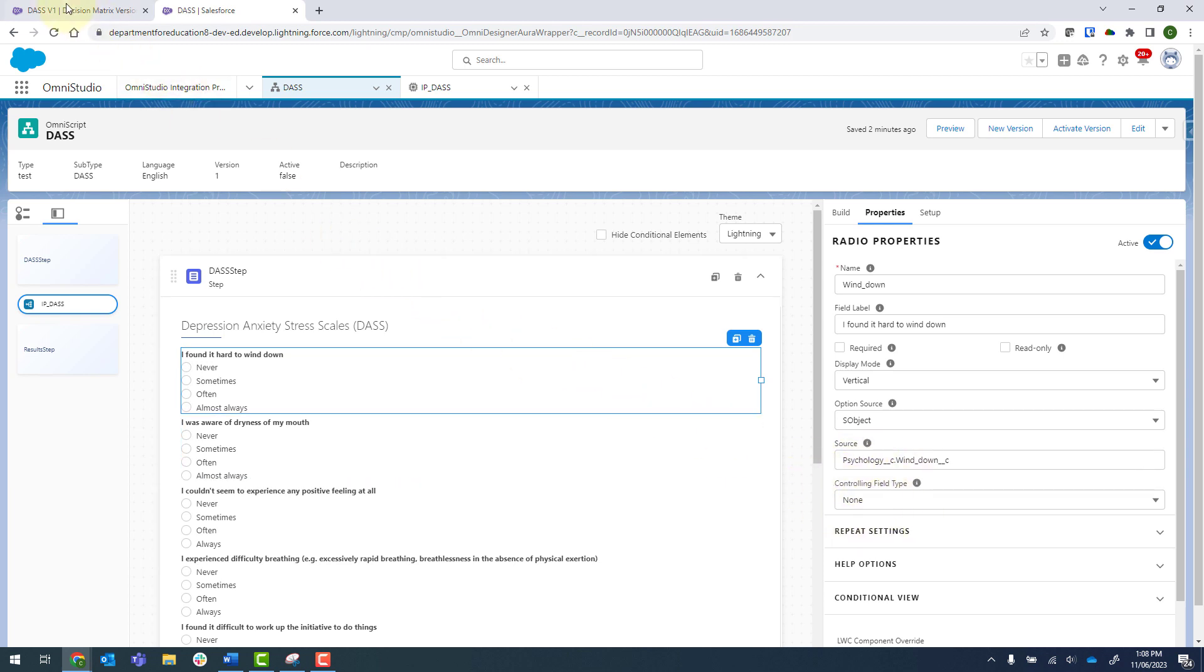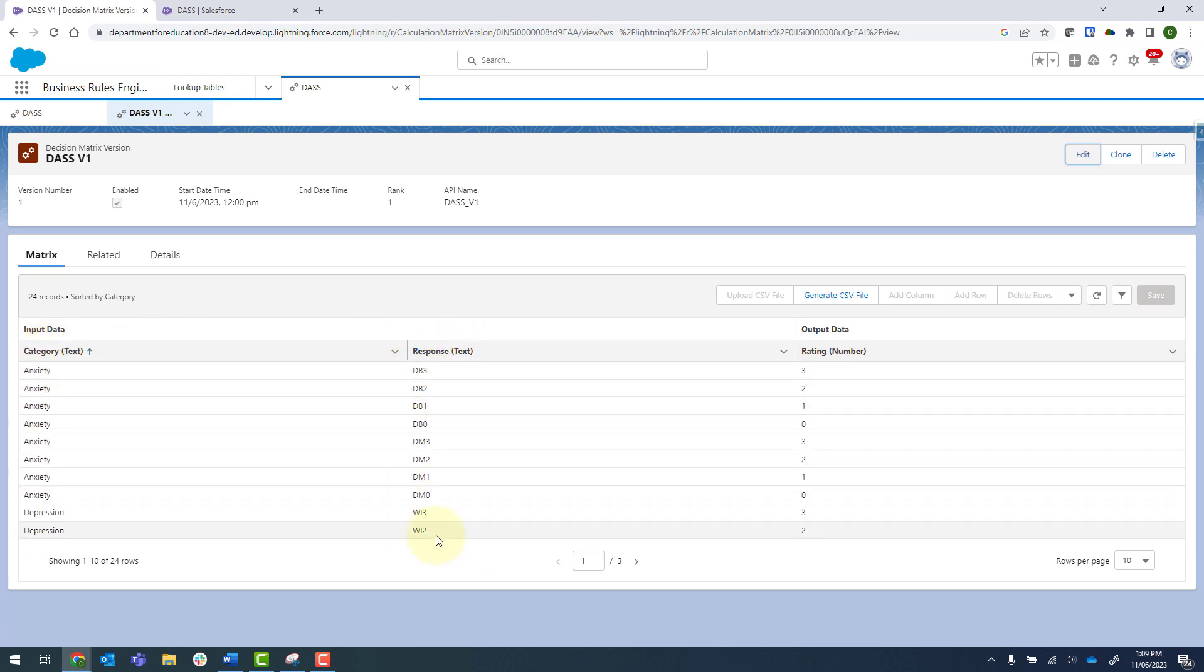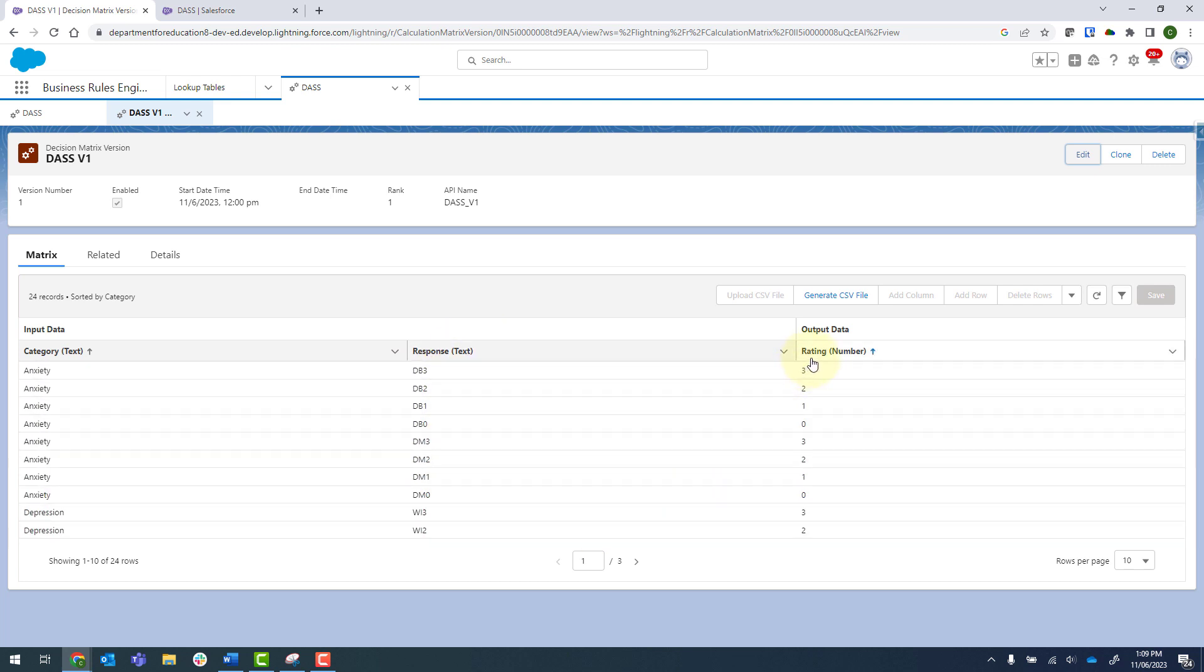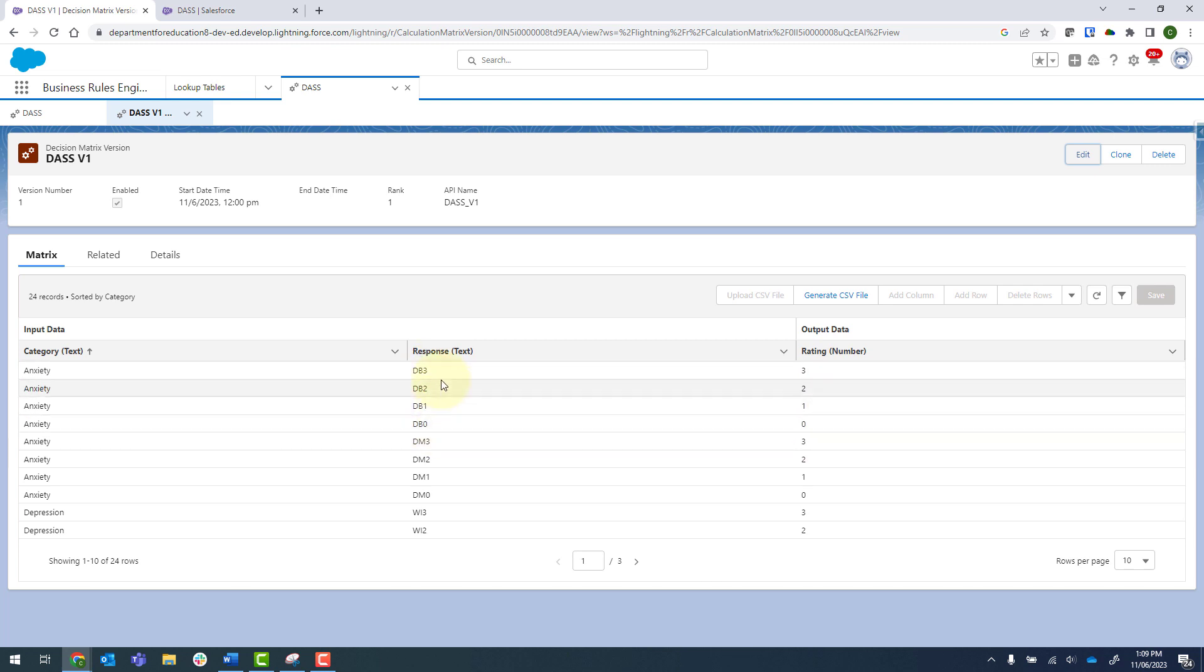And over here, I've got my decision matrix that I set up using a CSV. So each of my questions has got a category and then there's a response. This is the API name of the field. And then there is a corresponding rating, so DB zero all the way up to DB three.